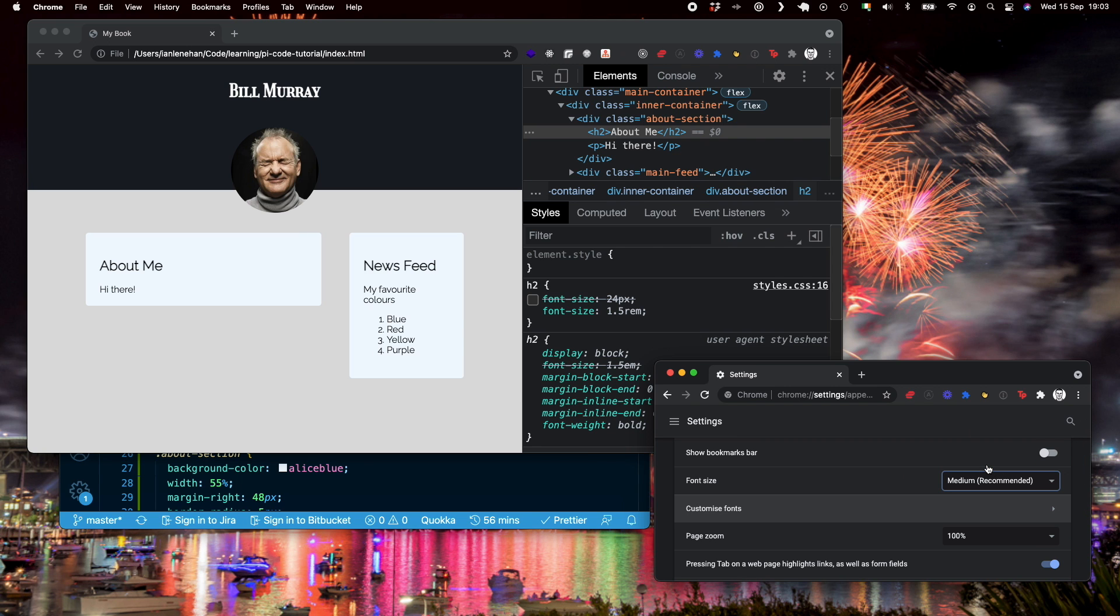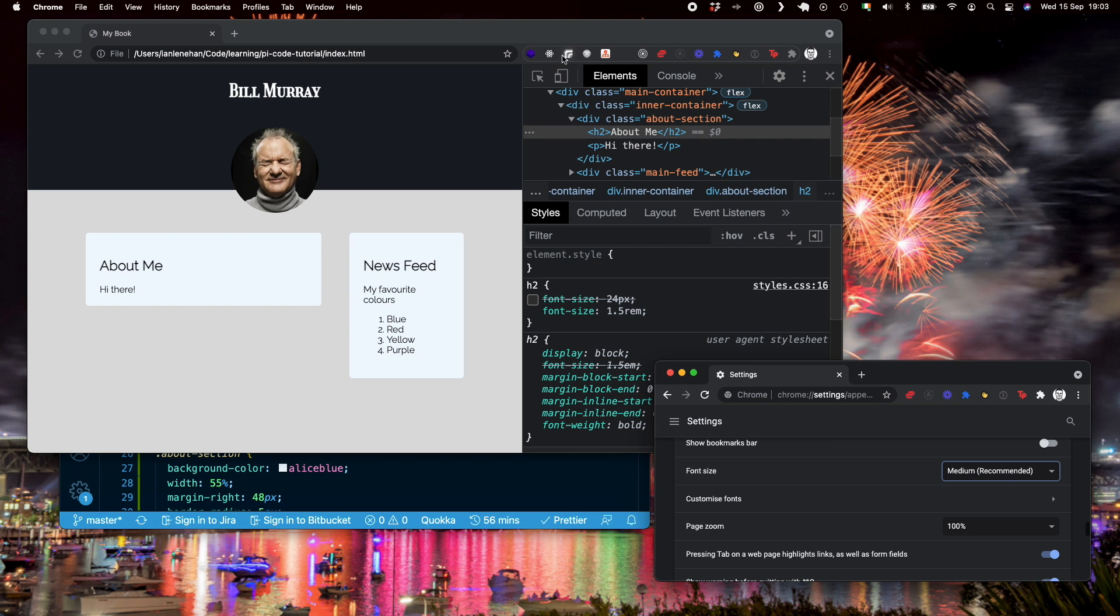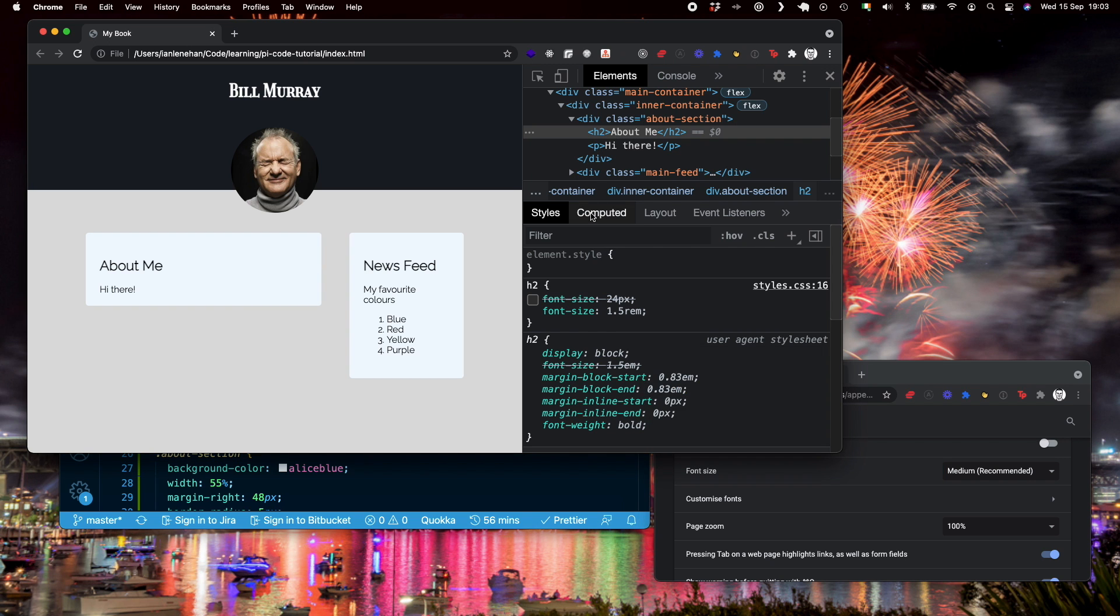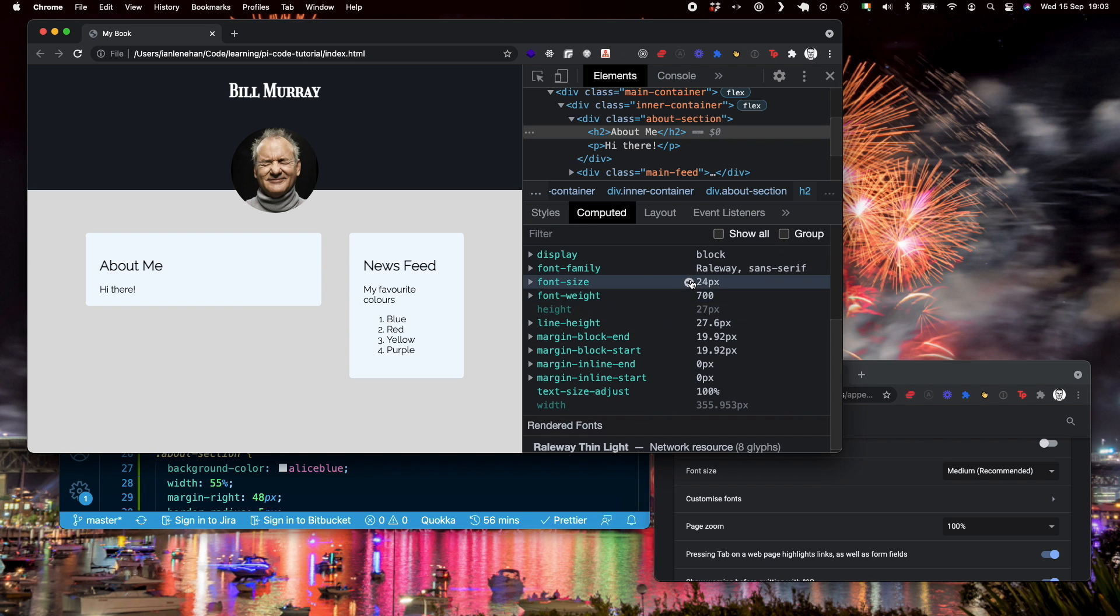So what is actually happening here? The browser is taking the rem value and is actually using the base font size to calculate a pixel value. So if I look at the H2 here, for example, you can see it says font size of 1.5 rem. If I go into the computed tab, you can see here is actually returning that font size of 24 pixels, which is what we initially had it set at.